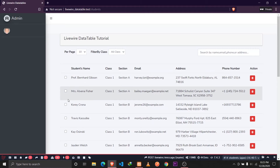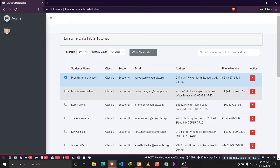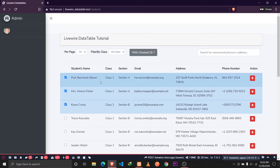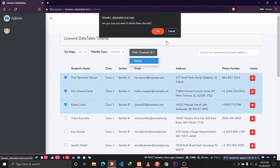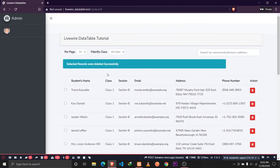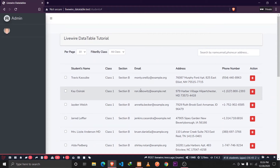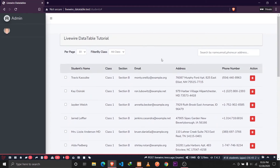Another feature we'll be implementing is bulk delete. If I select some records, the selected records are highlighted with a primary color, and we also show a checkbox with the count of selected records. We can then delete those, and we get a confirmation message. If I click OK, the data will be deleted from the database and we'll also see a confirmation message.